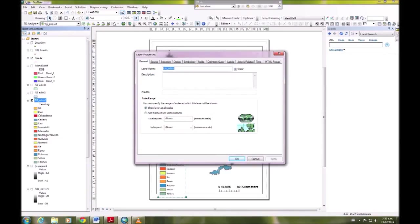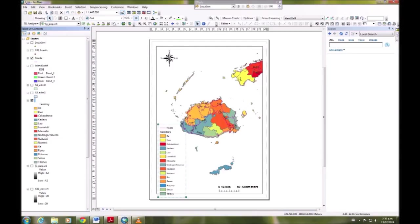I actually need to go to layer properties, and in the general we can change the layer name there, or we can do it like the way I did it before. We just want the territory to show for the title.